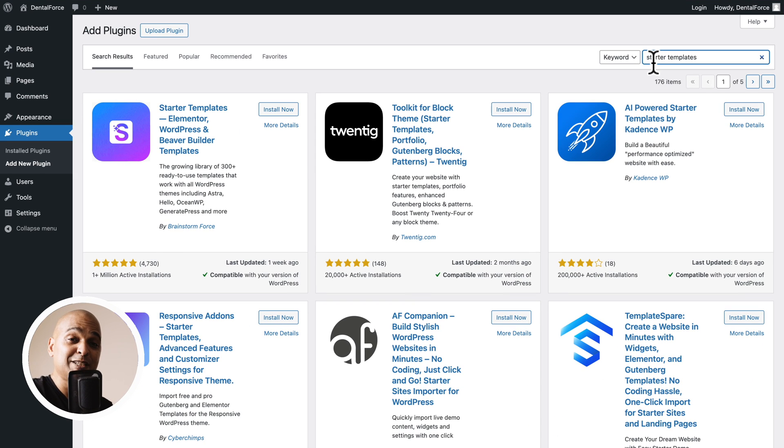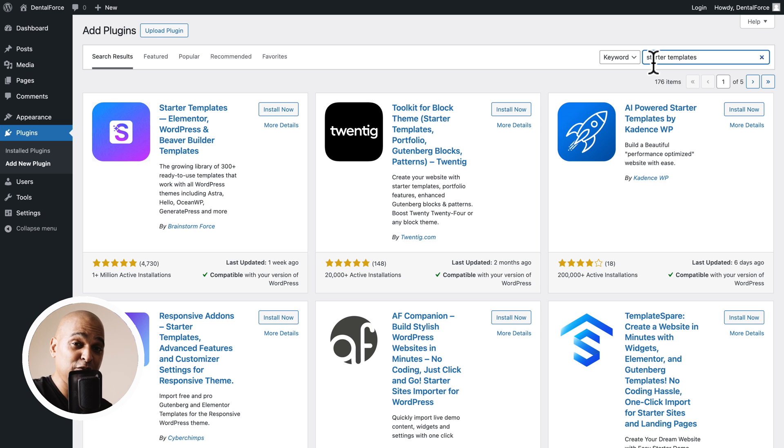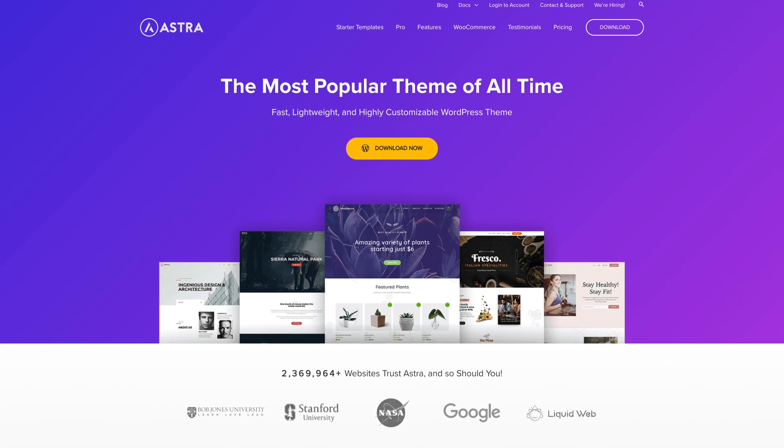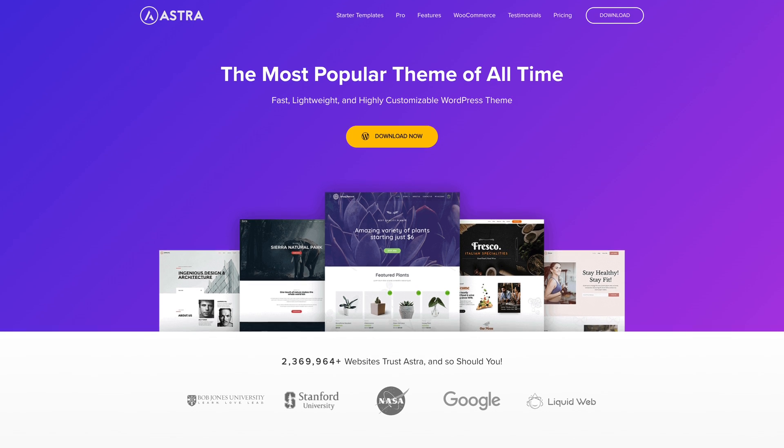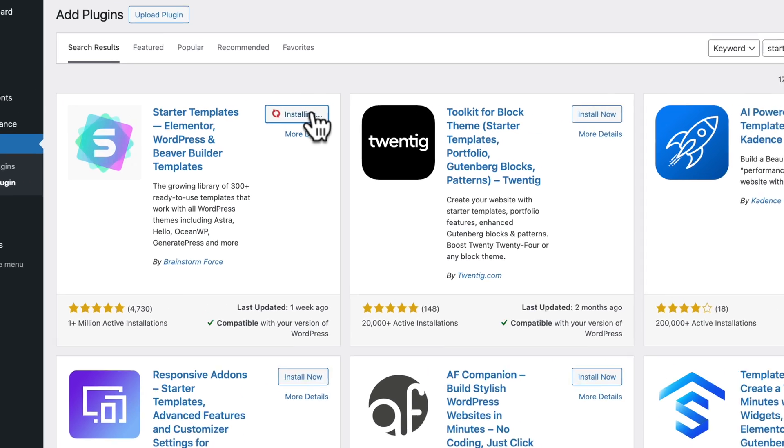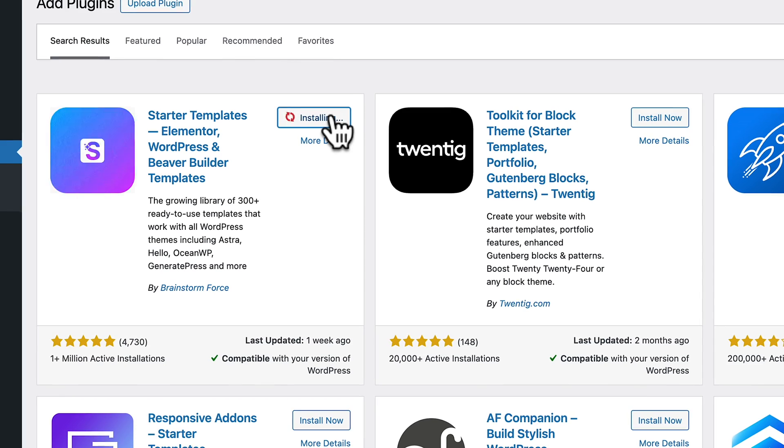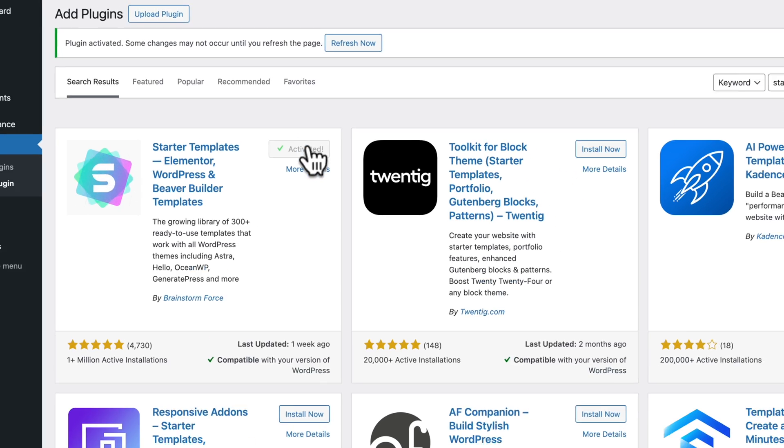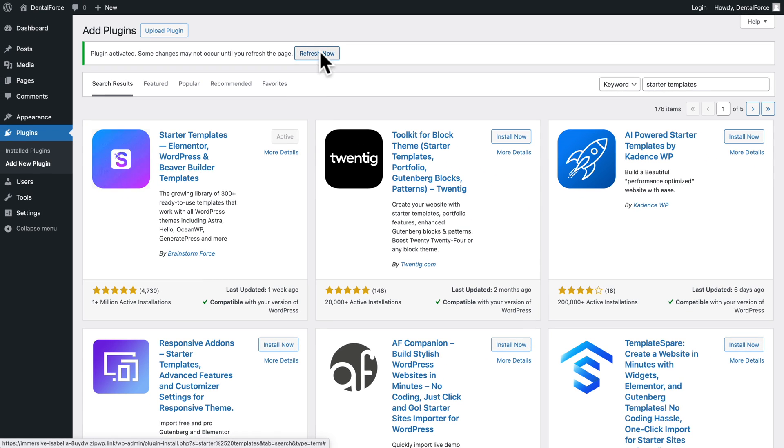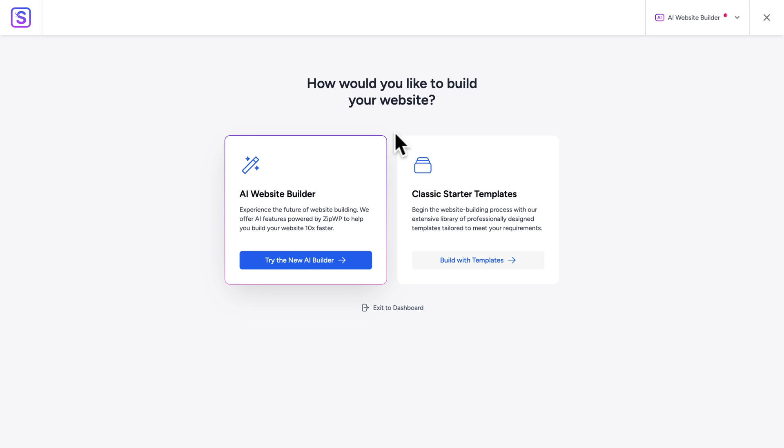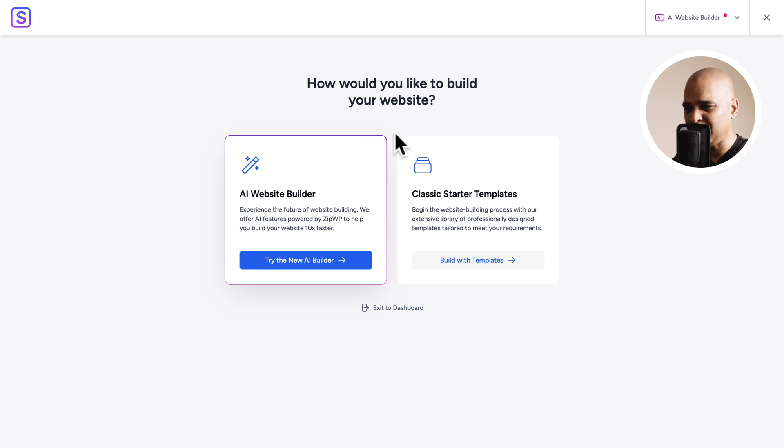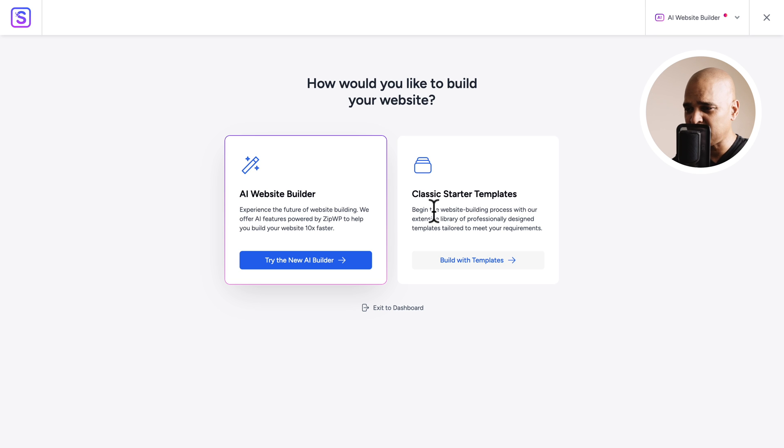Before you ask, starter templates are compatible with all WordPress themes. But in this video, we are using Astra. Next, click the Install, Activate, Refresh the page. And here I was offered the choice, but it was a bit different from that video. And that video was a bit older and I didn't know what this AI website builder was about. So, I just clicked on Classic starter templates.